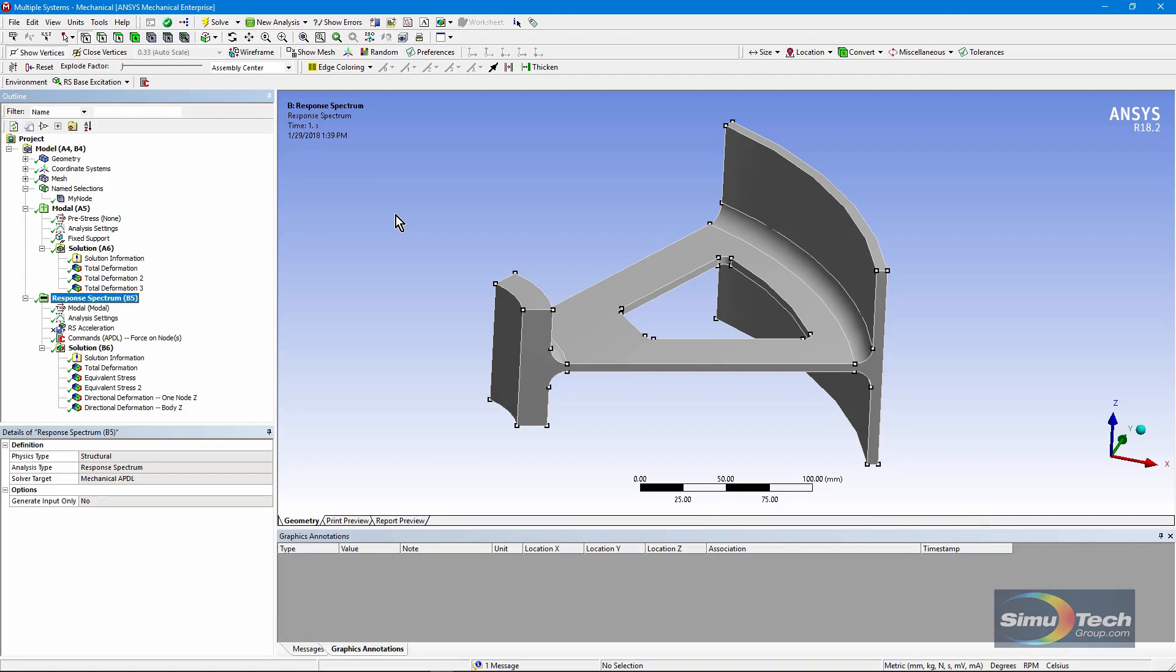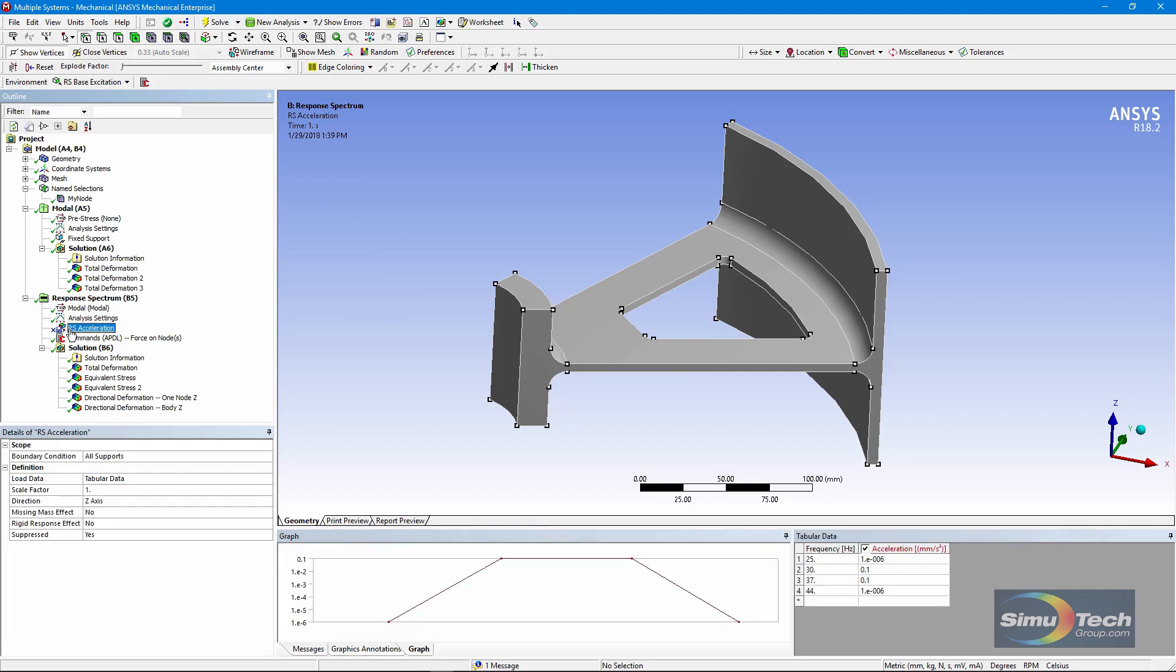The Workbench Mechanical interface to ANSYS does not directly support putting in a force. It does allow for response spectrum accelerations, velocities, or displacements, but not direct input of forces.